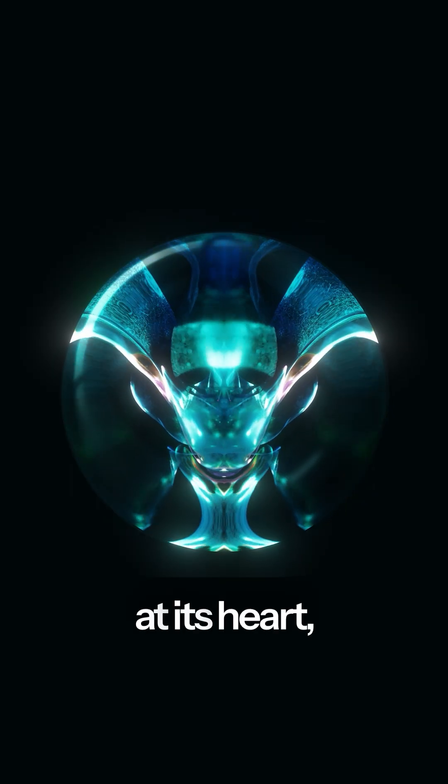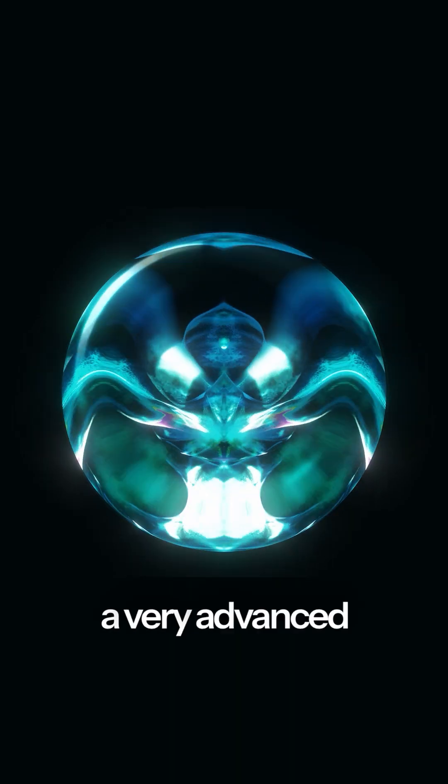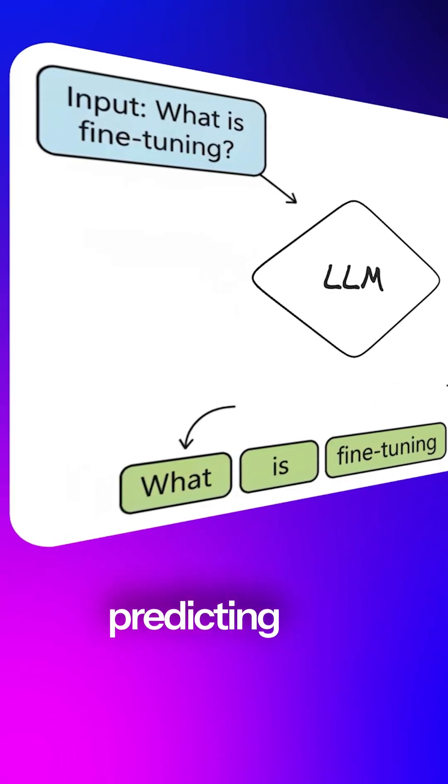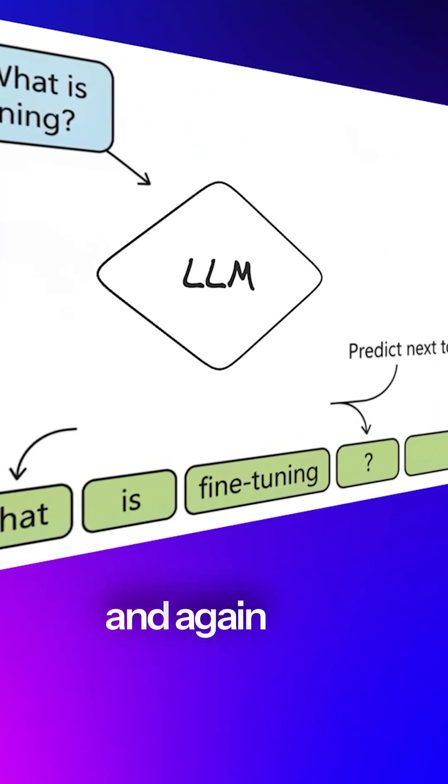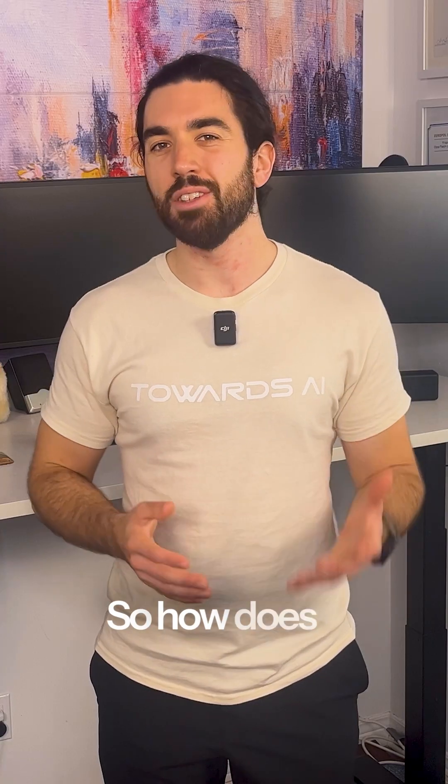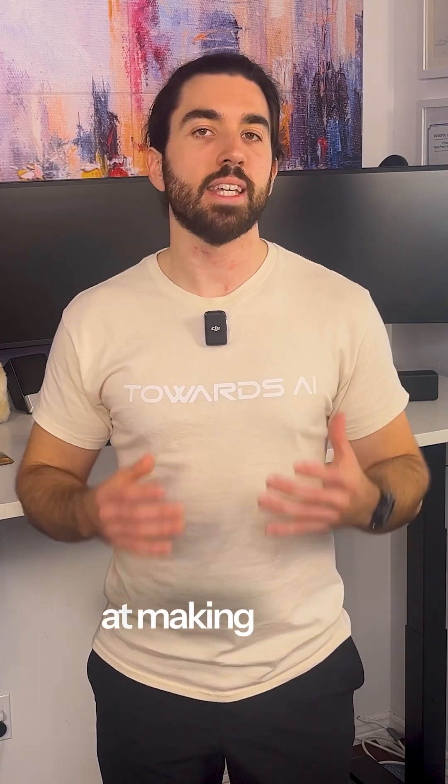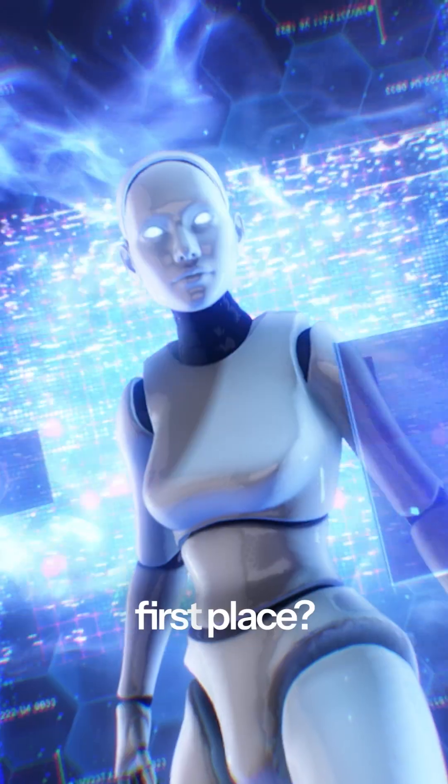So, at its heart, an LLM is just a very advanced guessing machine predicting the next token again and again until a full answer appears. So, how does it get this good at making those guesses in the first place?